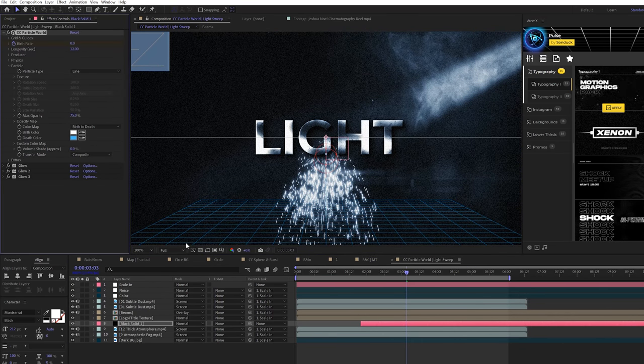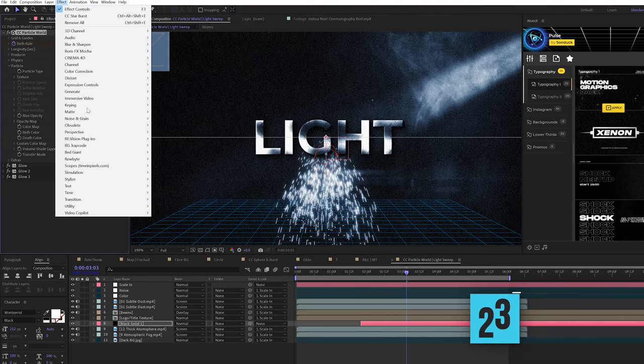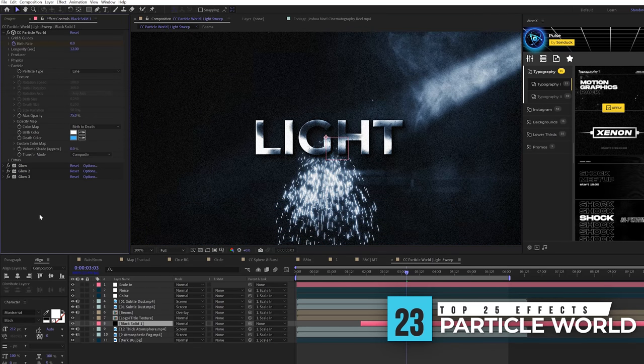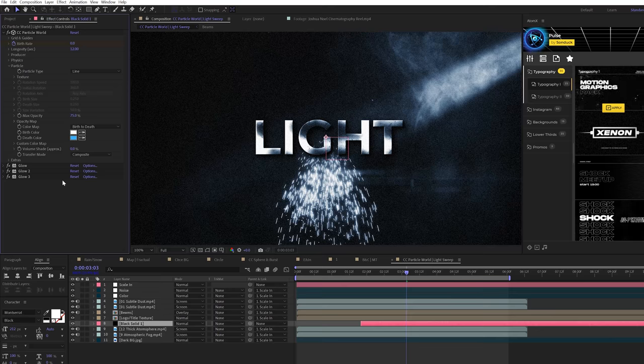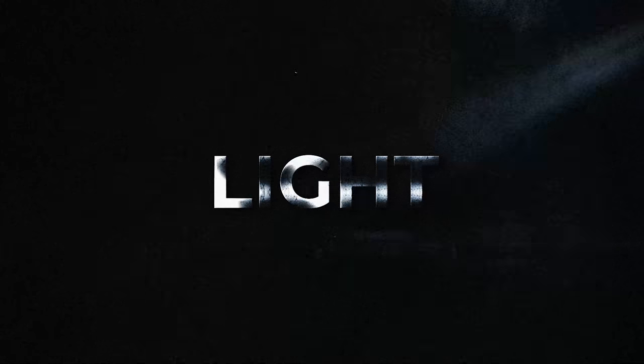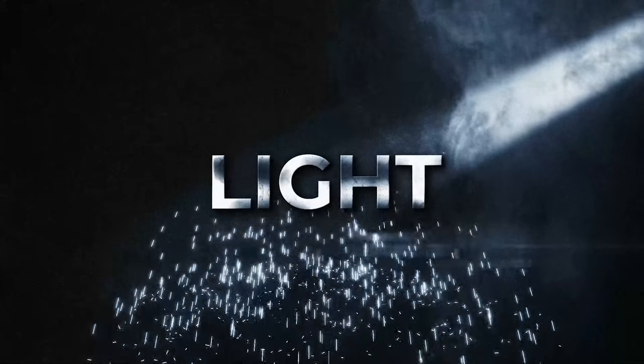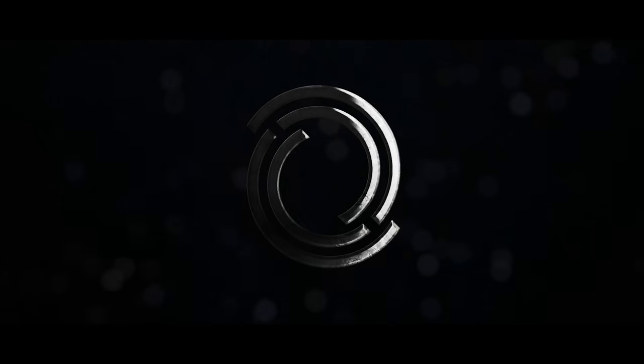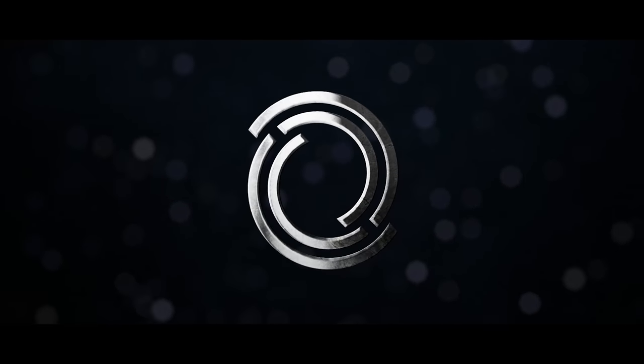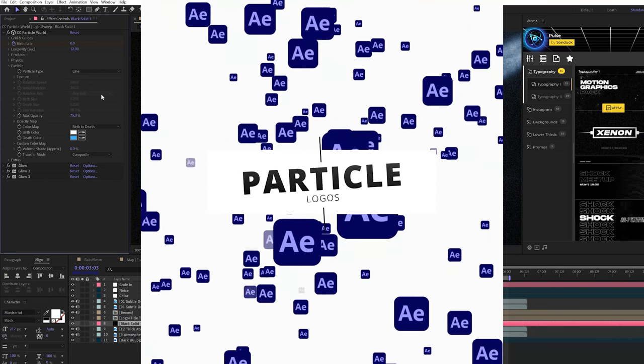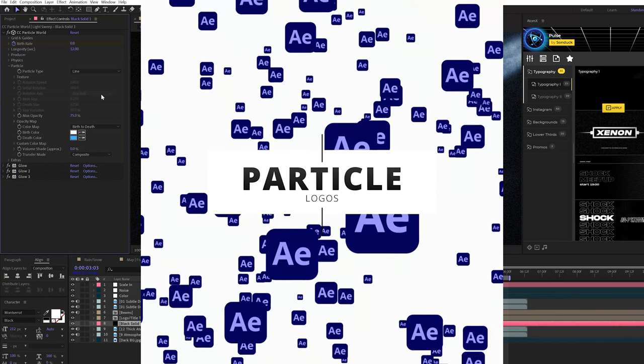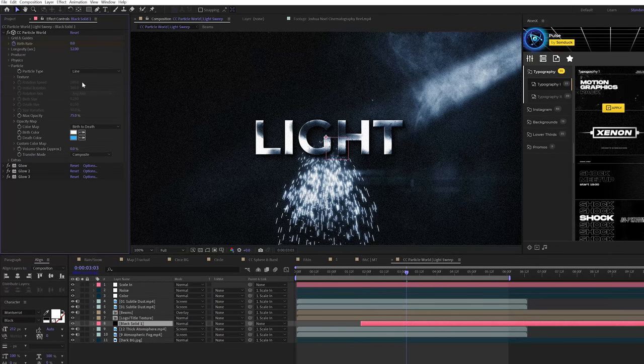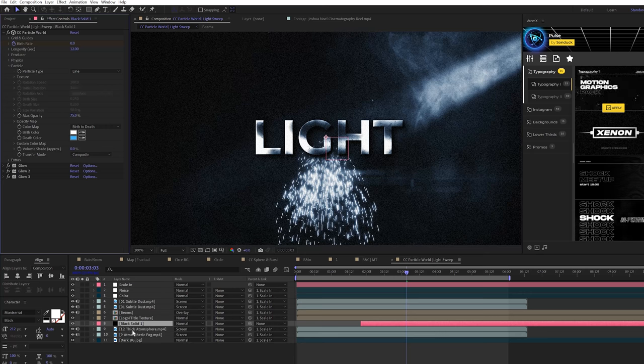One effect that always has to be in a list like this is CC particle world under simulation CC particle world. There's just so many different uses for this. I'm not going to show a specific example for this. But in this case, you can create bounce particles, or being able to fill up your scene with particles and have all the physics control and particle tool that you need. You can replicate so many different effects with this. There's just so many uses that you're going to have to dive into the CC particle world effect and actually know it if you really want to take After Effects to its full potential.